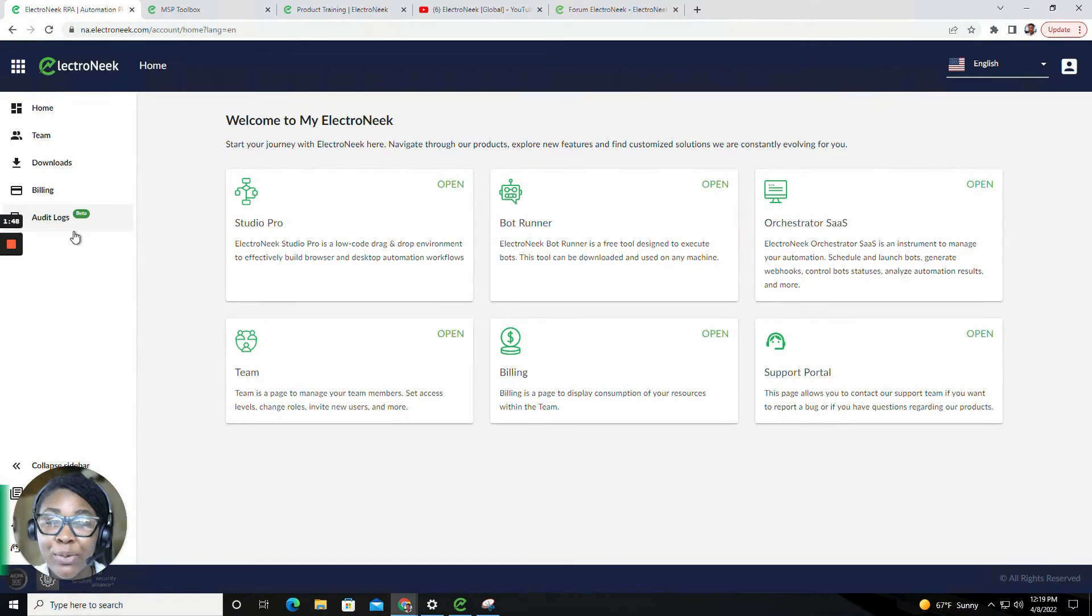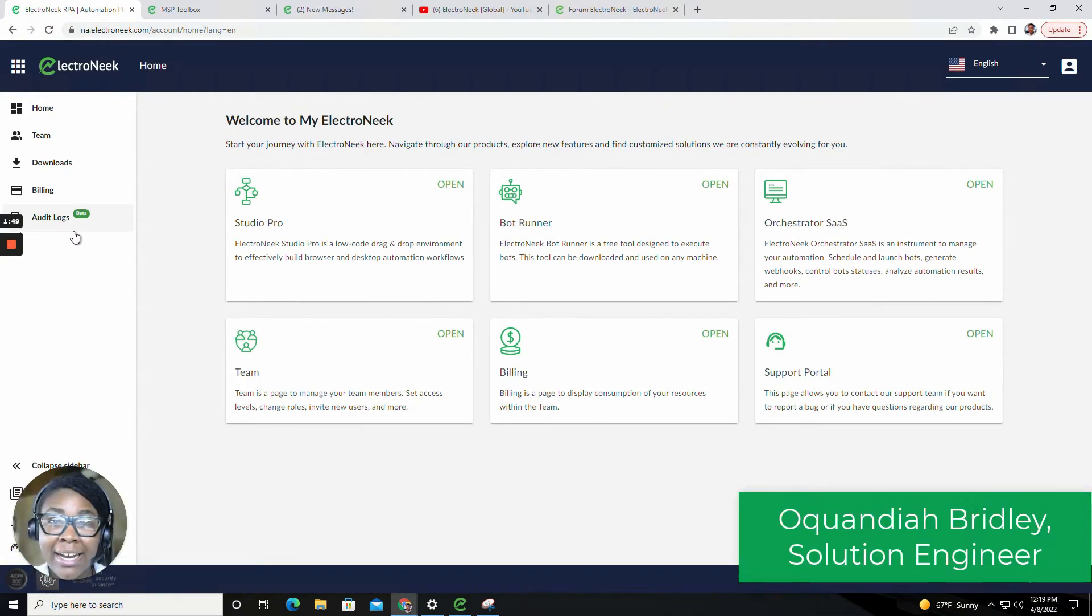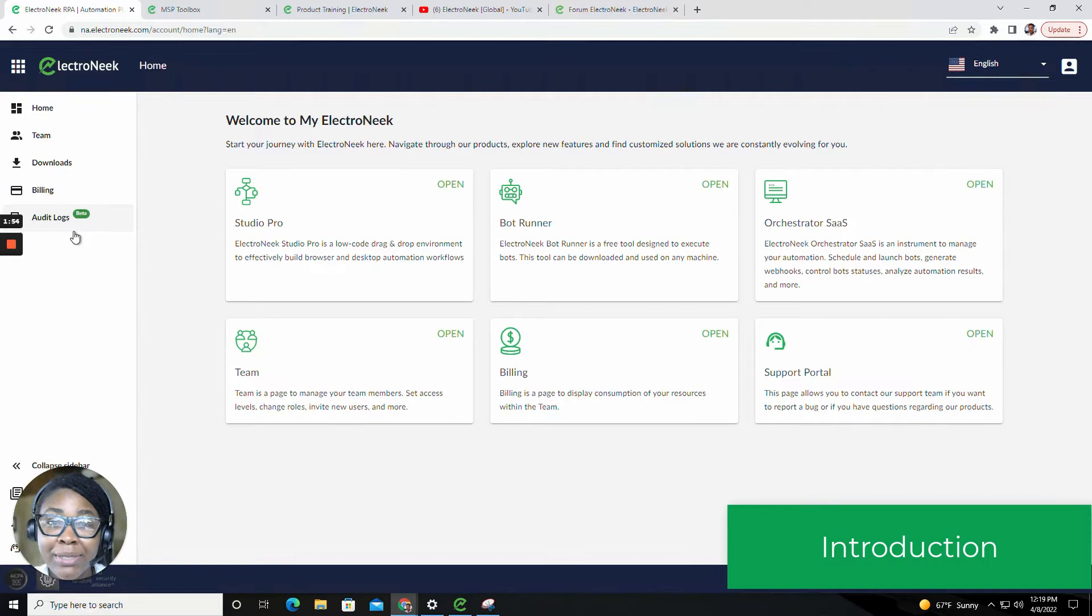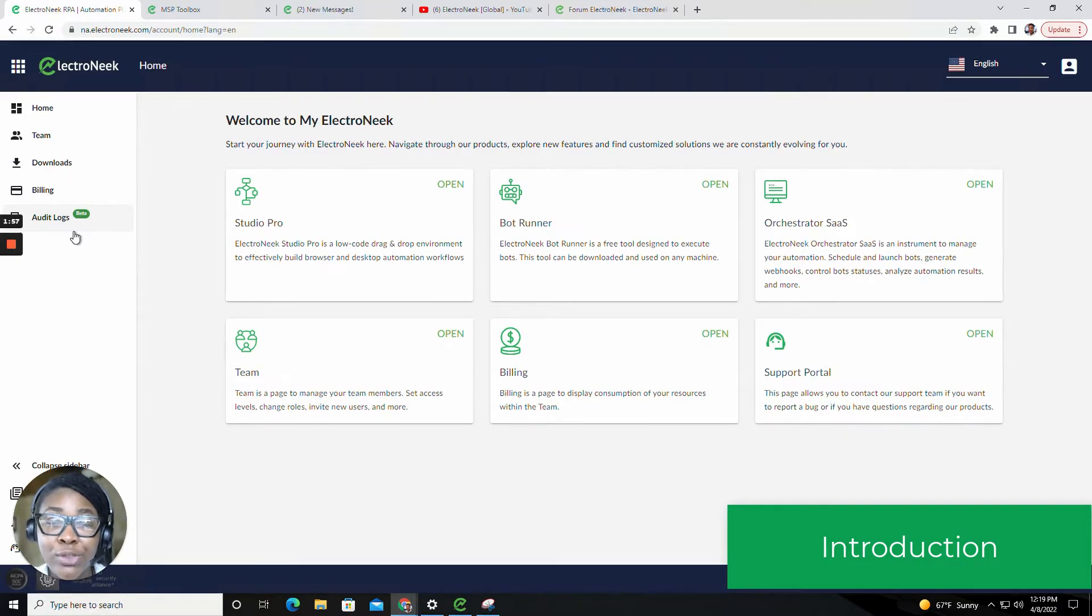Hello everyone, my name is Okwandia and I am the Solutions Engineer at Electronique. Today I am super excited to be telling you guys about our new Spring 2022 release.